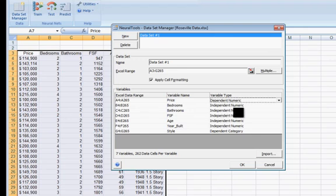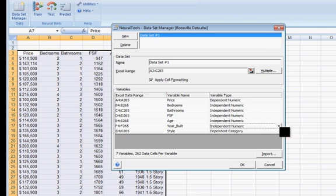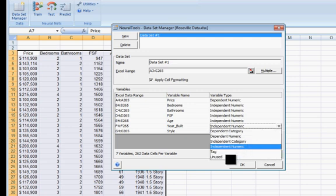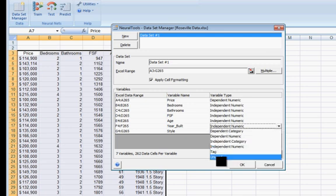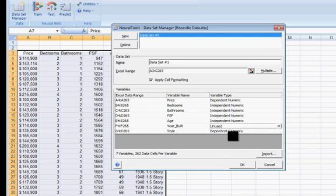Number of bedrooms, independent predictor variable. Year built, I'm going to click on that and say I actually don't want to use the year built for anything. There we go, unused.